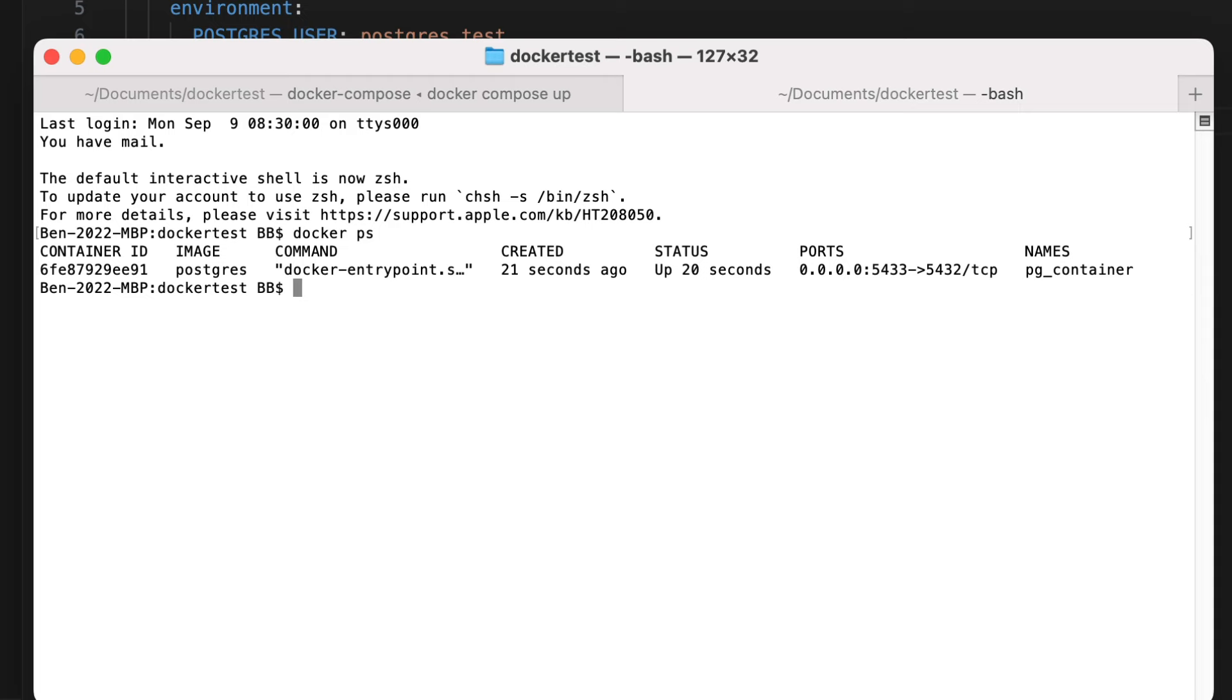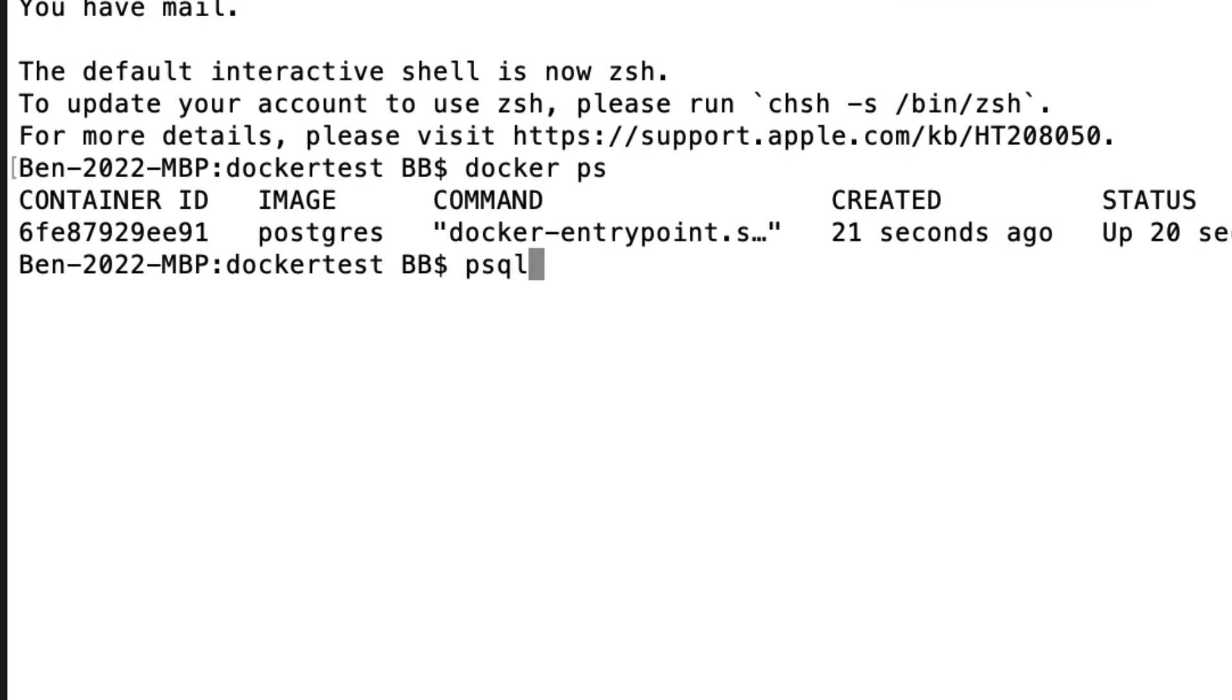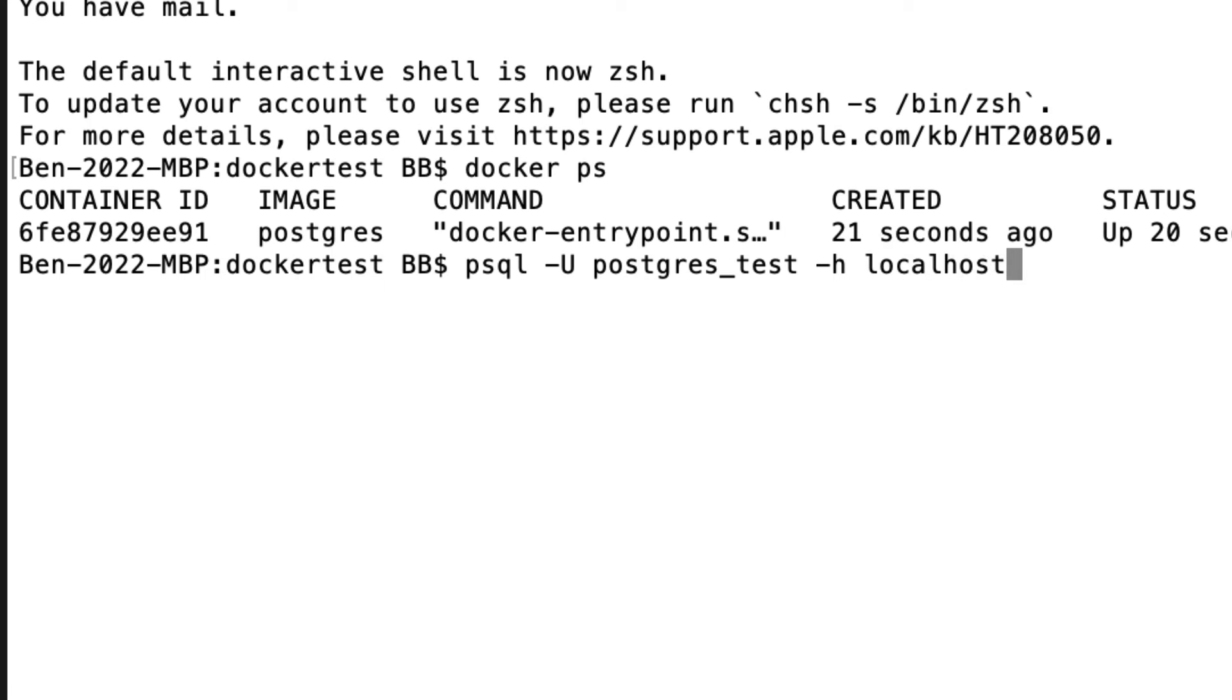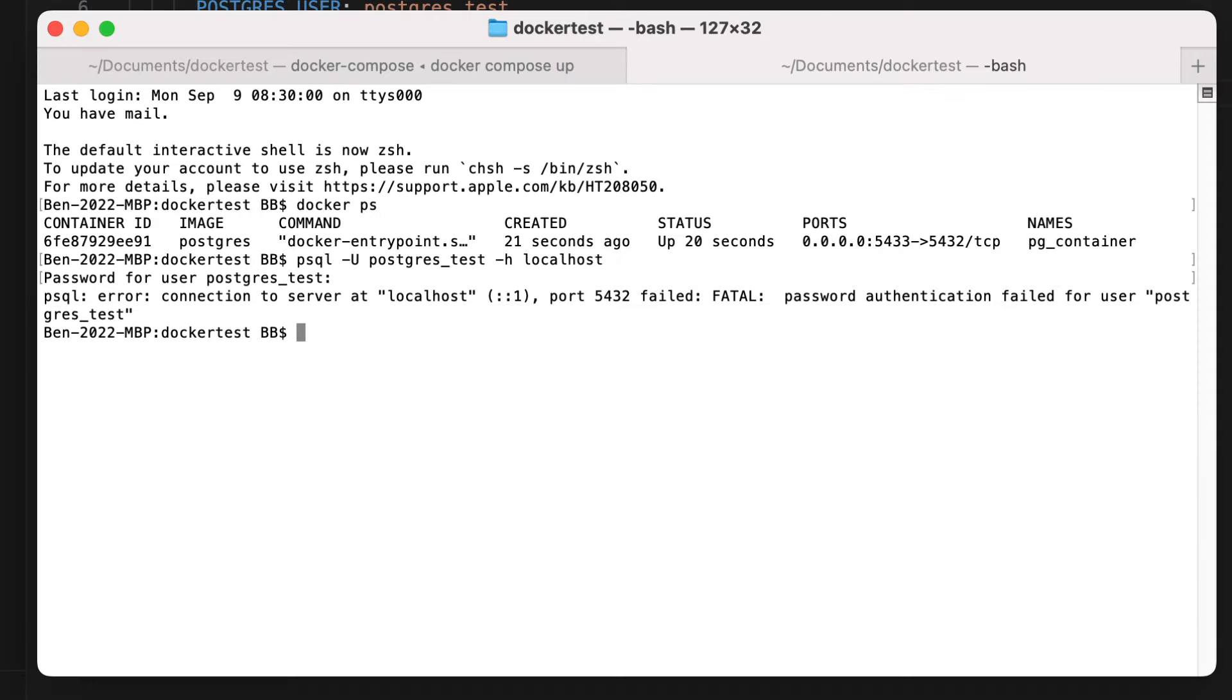Let's connect to this database using the psql tool. To do this, enter the psql command. Specify the user as postgres_test. We then specify the host as localhost, which is the default. Press enter and you're prompted for the password. I'll enter postgres_test, as that was the password from the docker-compose file. Press enter again and the psql prompt is shown. We're now connected to the database.